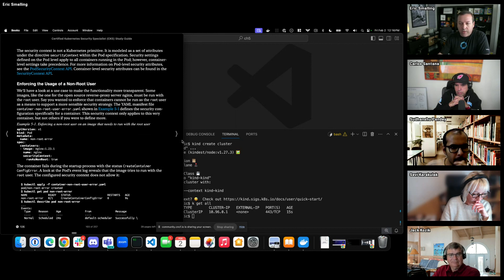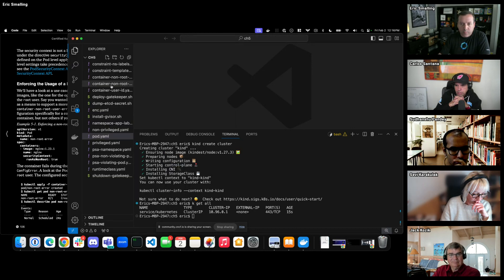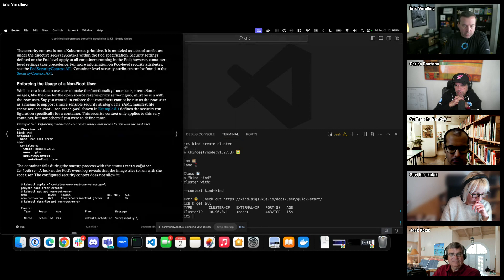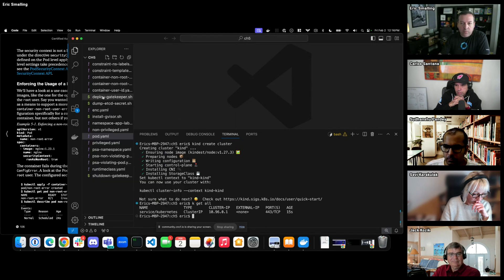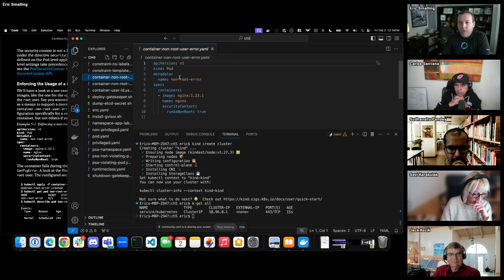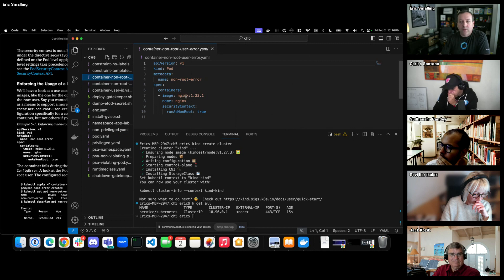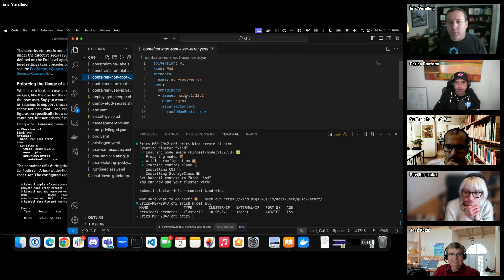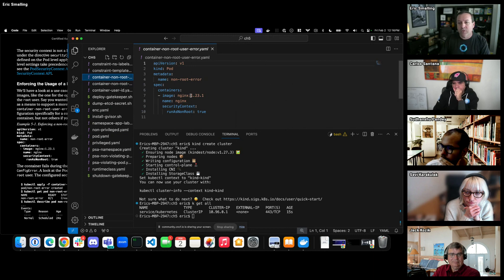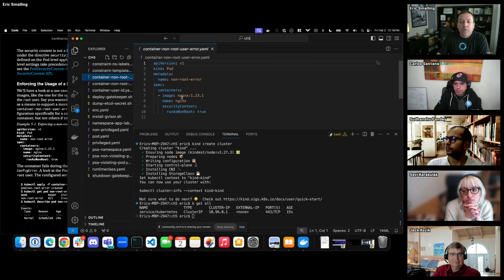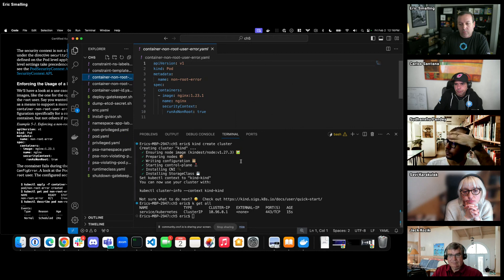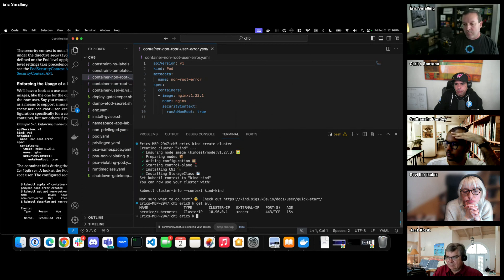This YAML spec shows we're going to start up Nginx. Nginx by default — like most official Docker images — starts as root. Any container, if you don't tell it otherwise, will try to start as root. So what we're saying is deploy Nginx and set run-as-non-root to true. That container config is good because it will try to enforce that.